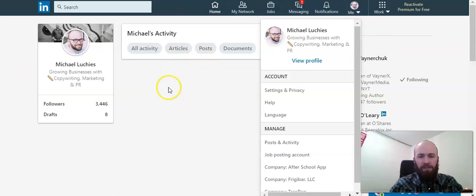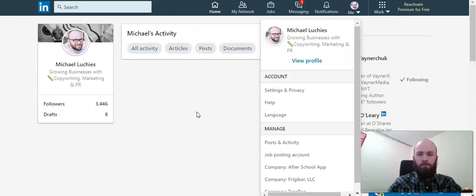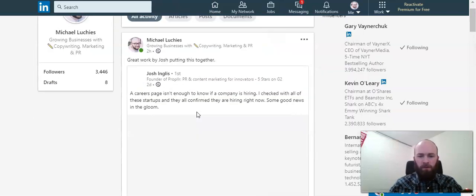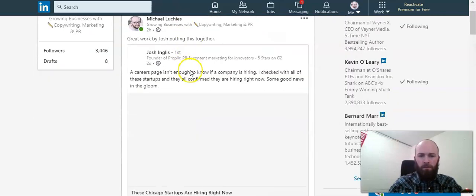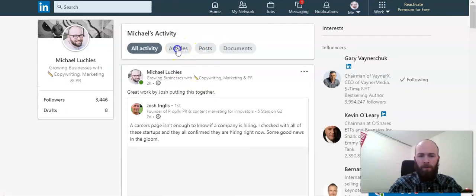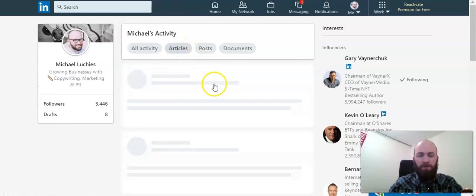Let's just let it load here and click on articles to bring up all the articles.